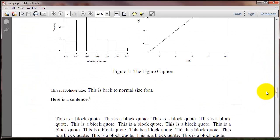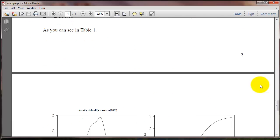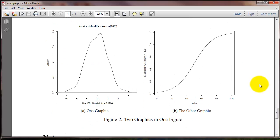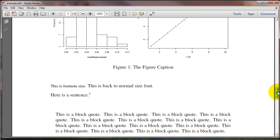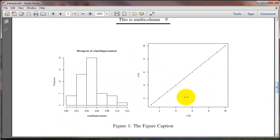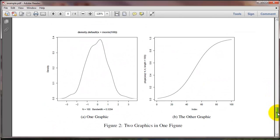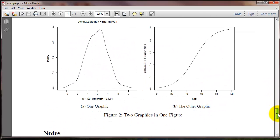And the result looks something like this. So here is if we just use includegraphics two times. Here's what we get if we use the subfloat command. We get a caption for this graph and a caption for this graph.